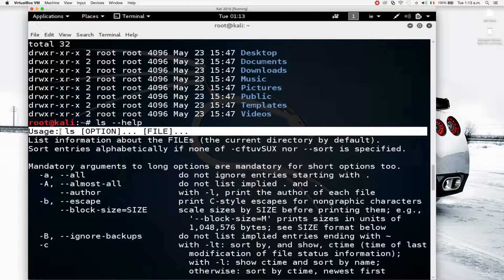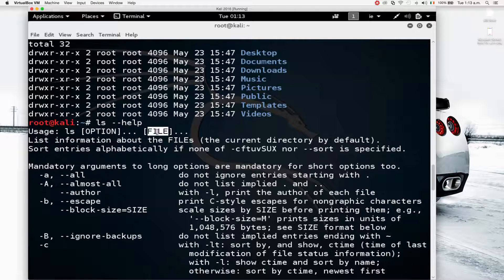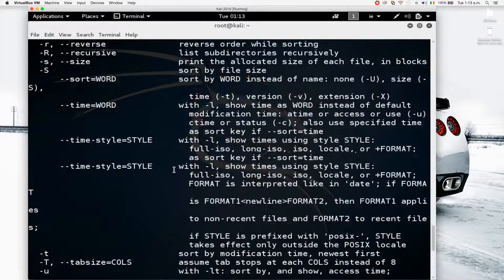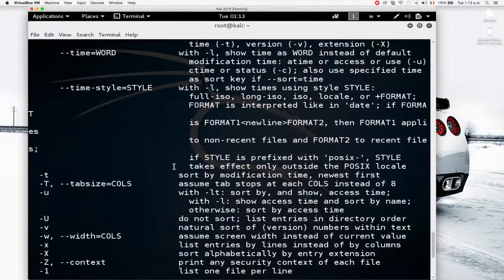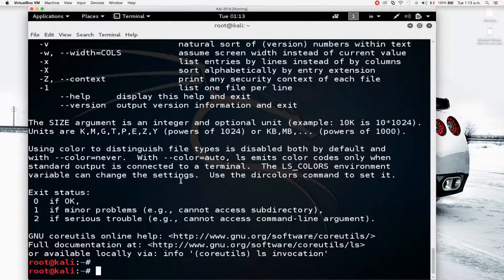On top it shows information about what the command does and the format you should use: 'ls [options] [file]'. It's very similar to the man command. Sometimes some programs won't have a man page, so they'll just have the help flag. If you have any command or program you're not sure how to use, you can always type 'man' followed by the command name, or the command name followed by '--help'.